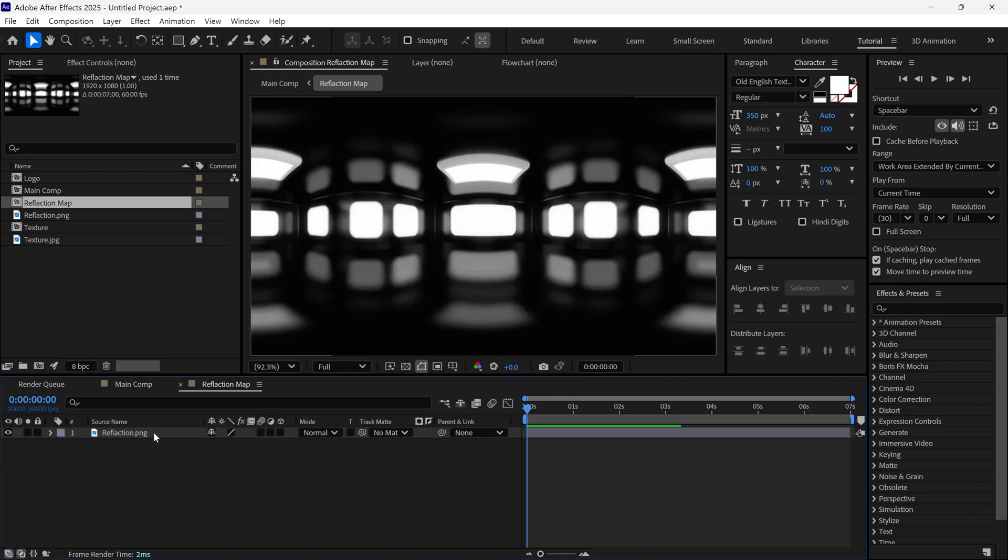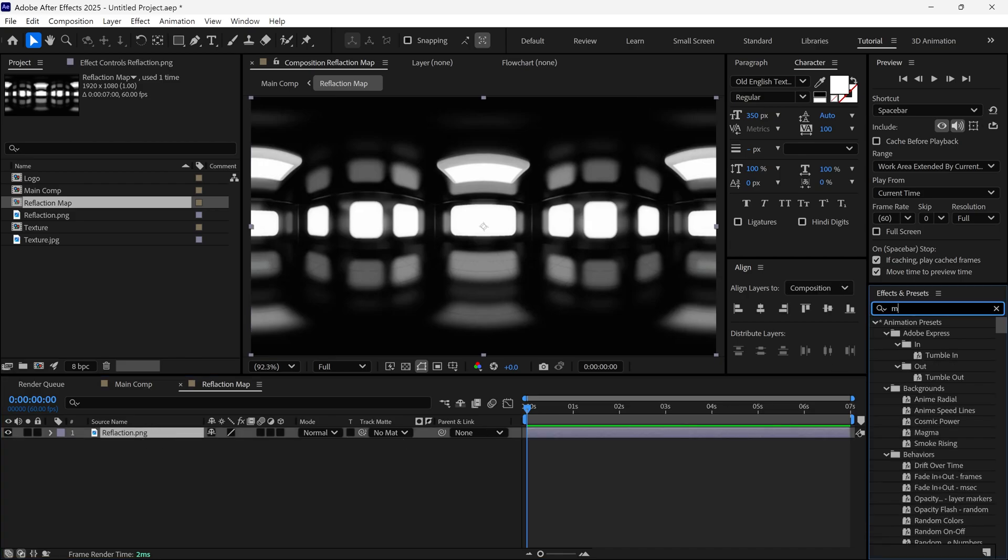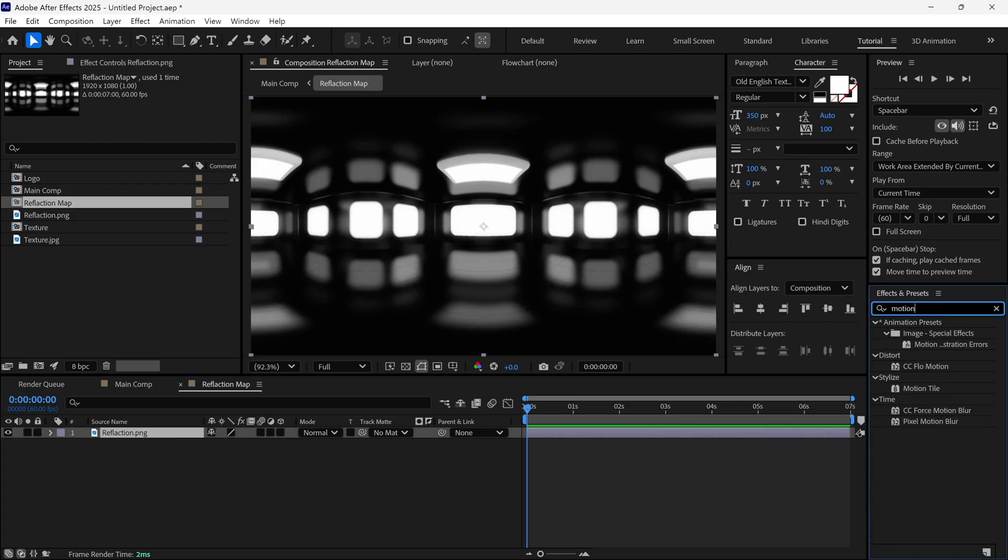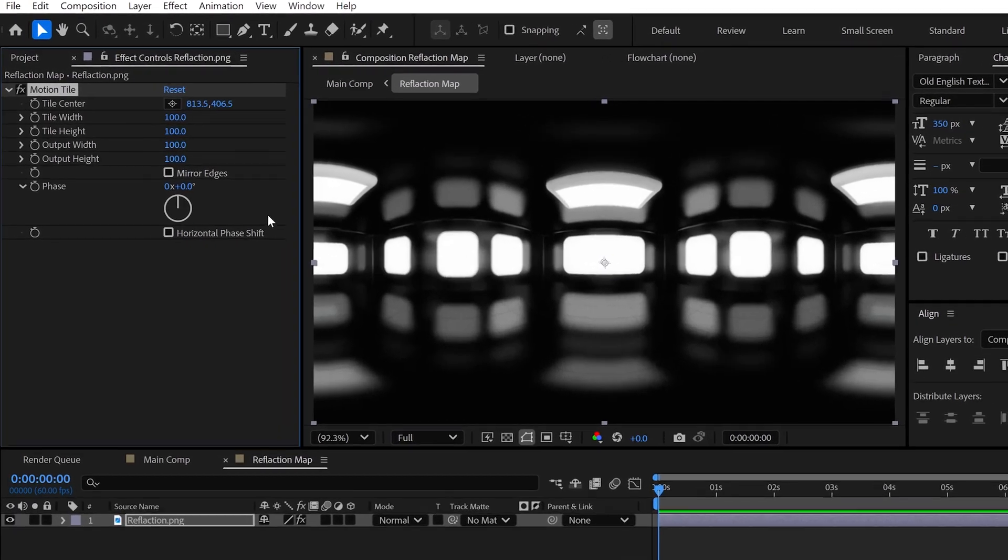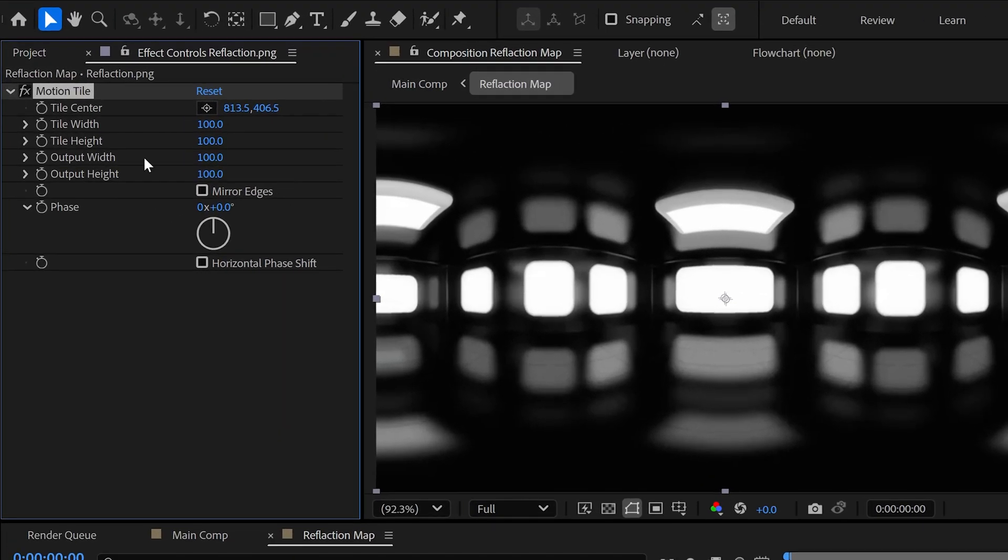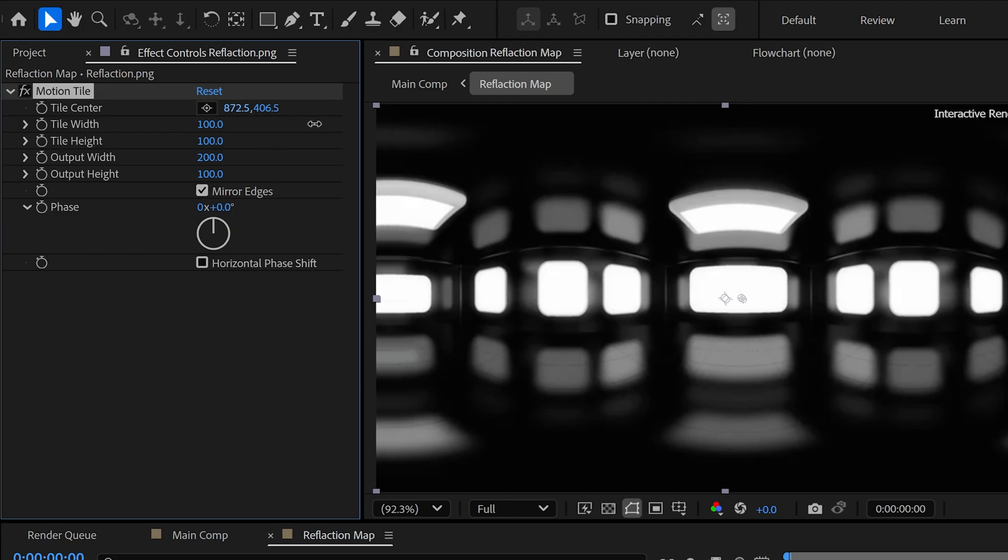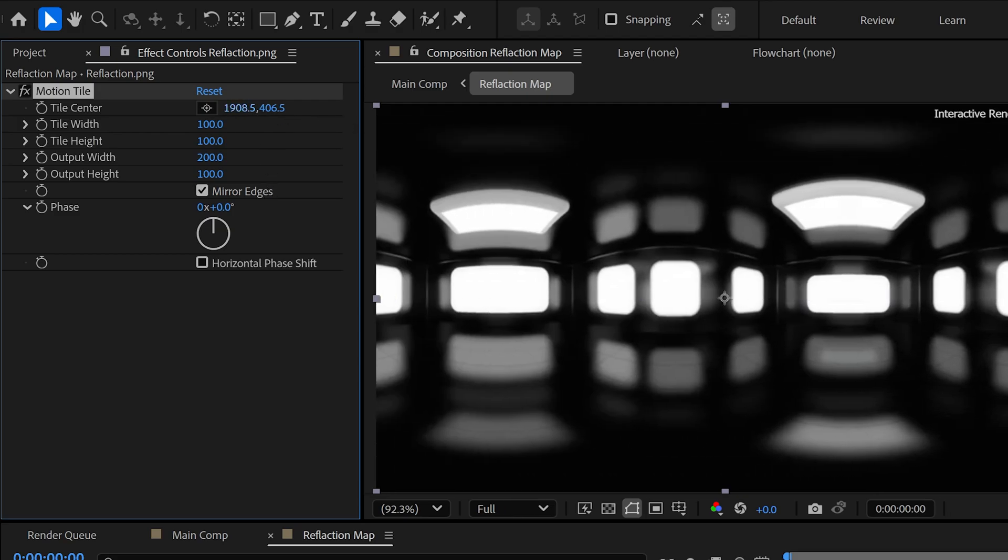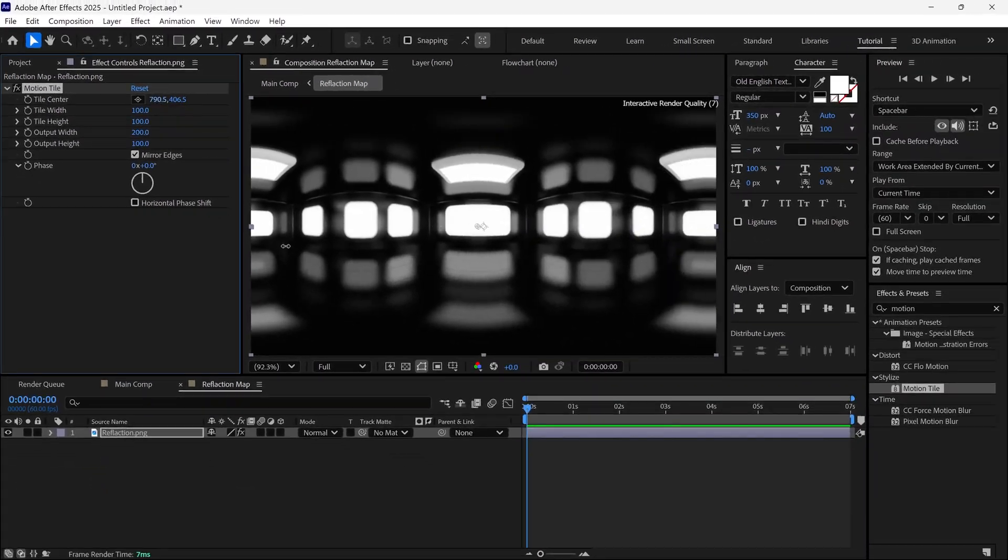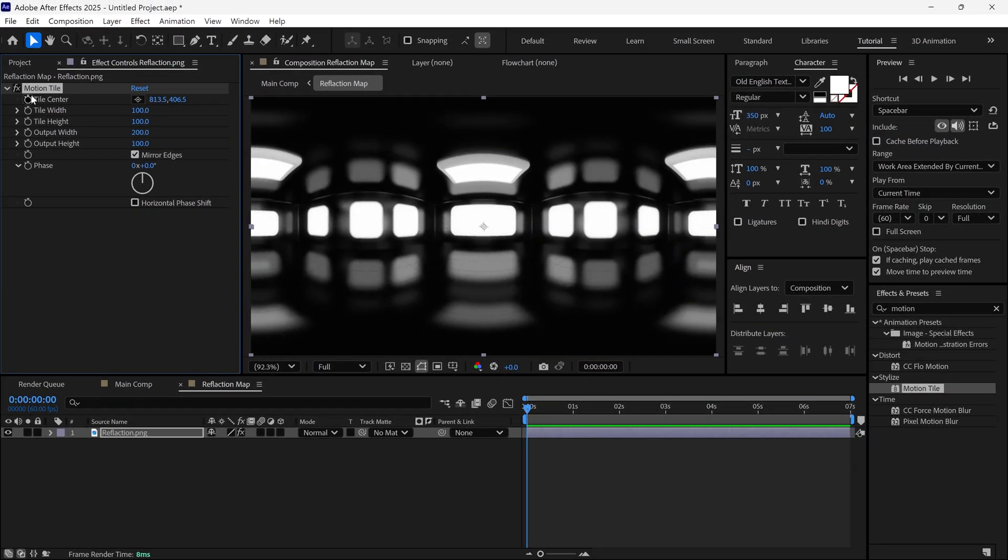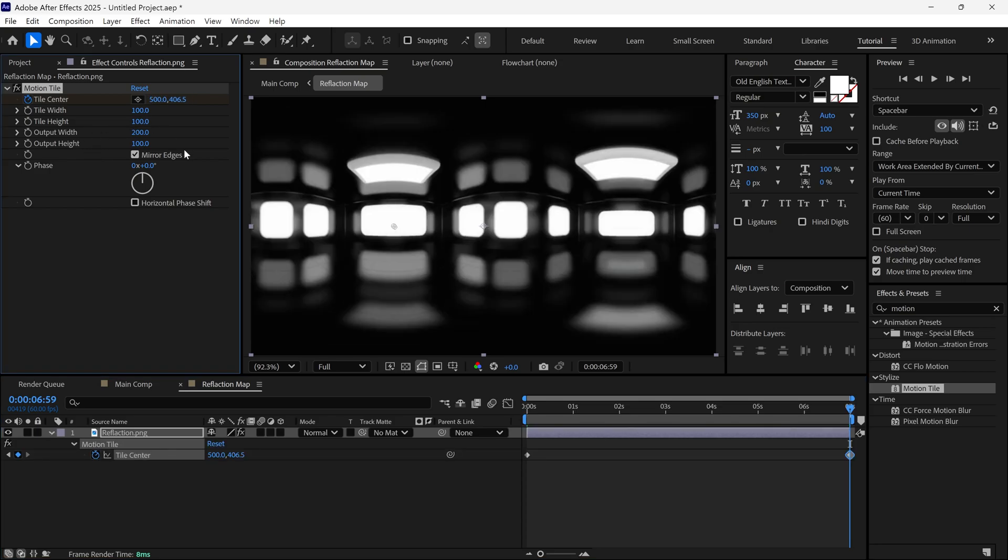Go to this composition and search for an effect called Motion Tile. Apply it to this layer and let's check the settings. First, change the output width to 200. Then, click on the Mirror Edge option. Now, change the X value of the Tile Center to make it move seamlessly. To do this, first add a keyframe on the Tile Center. Then, move the time indicator and change the value to 500.